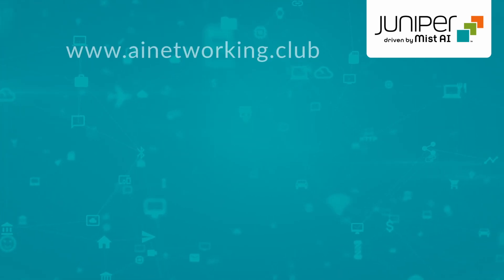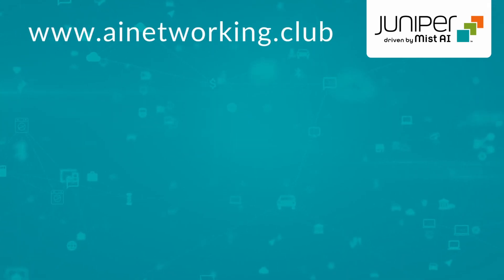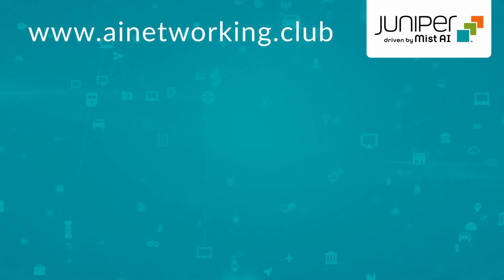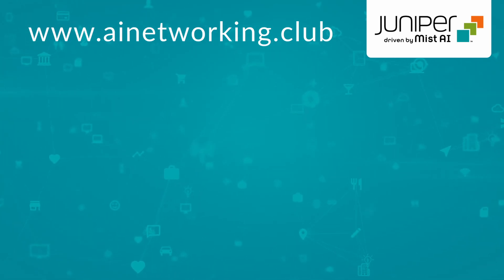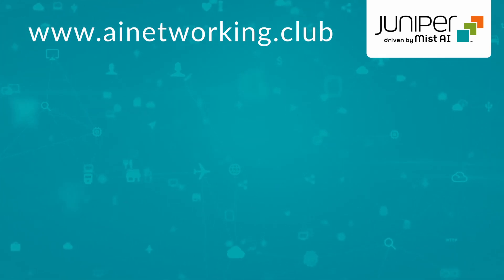For more information, check out the library at AINetworking.club and please click like and subscribe to stay up to date with all the latest content. Thank you for watching!